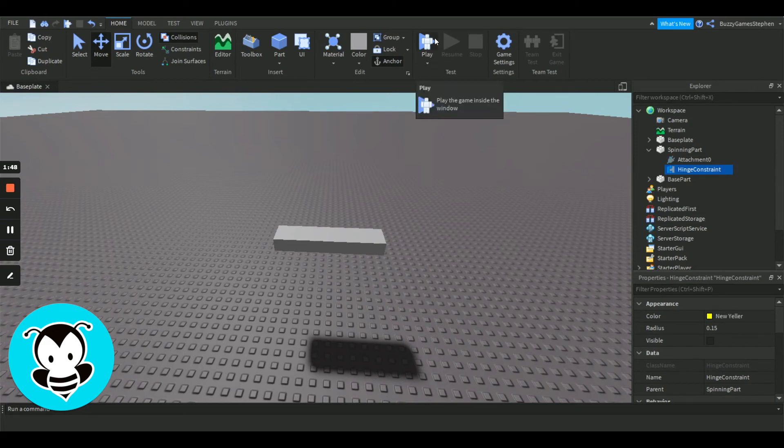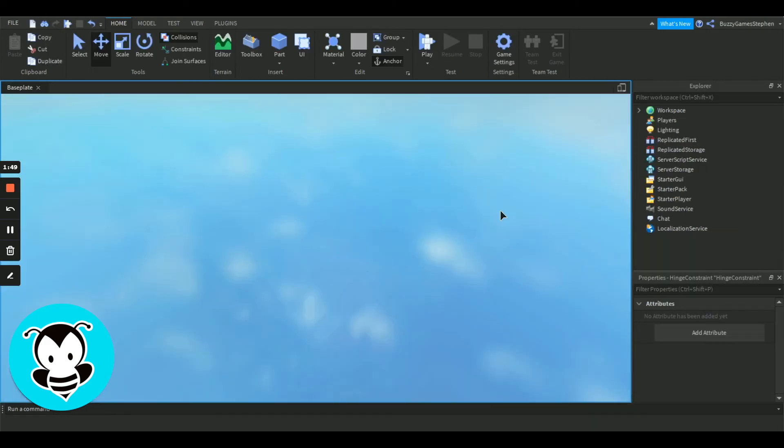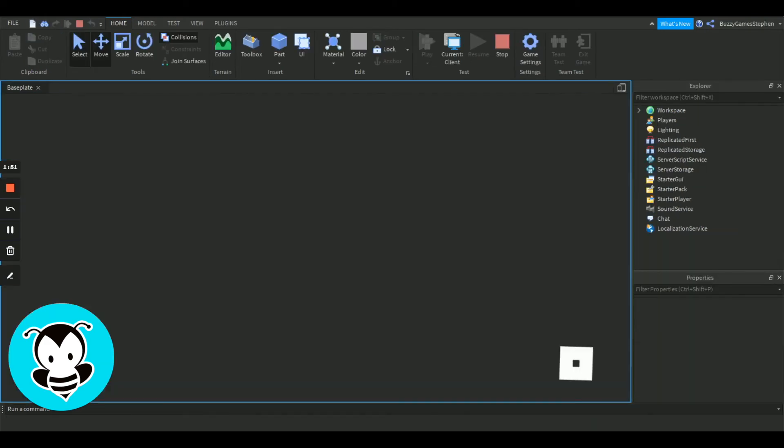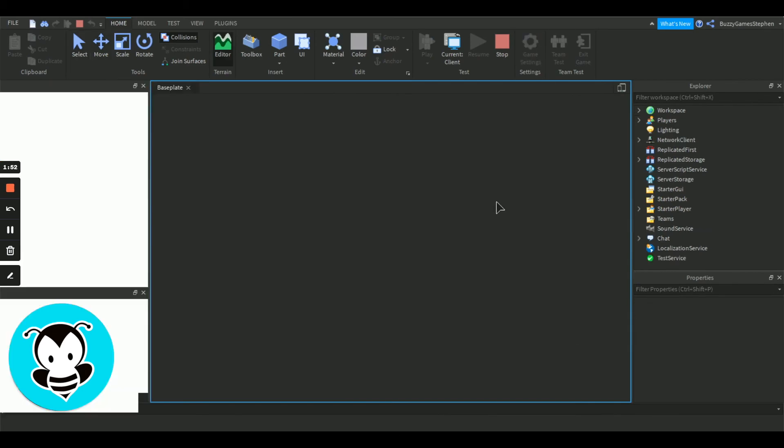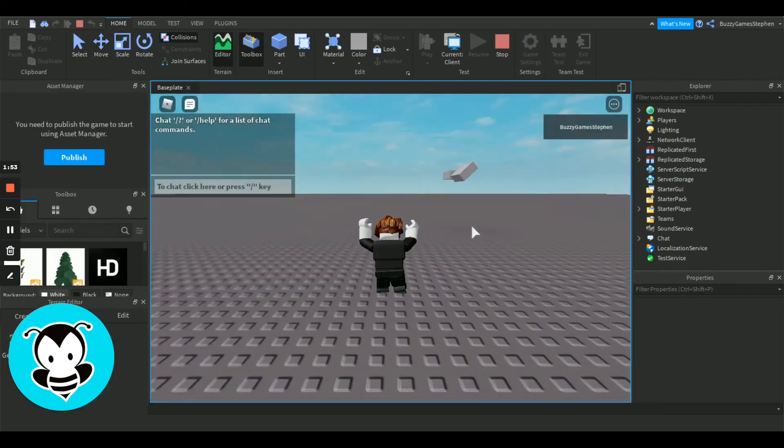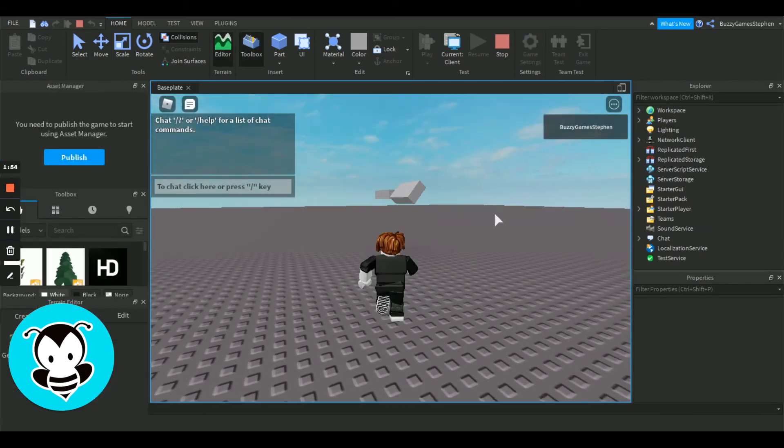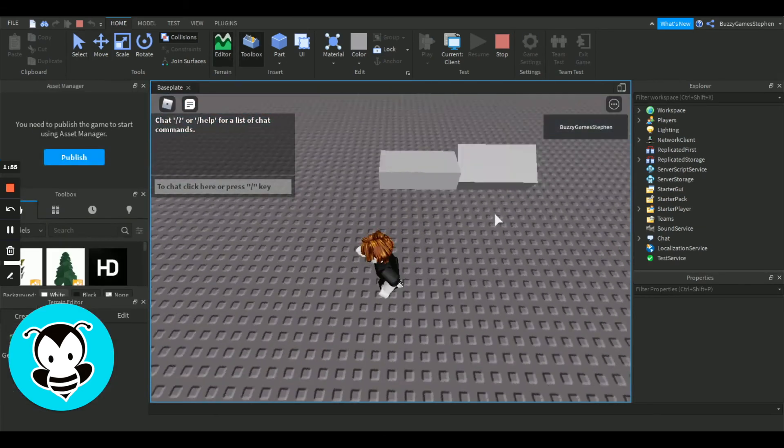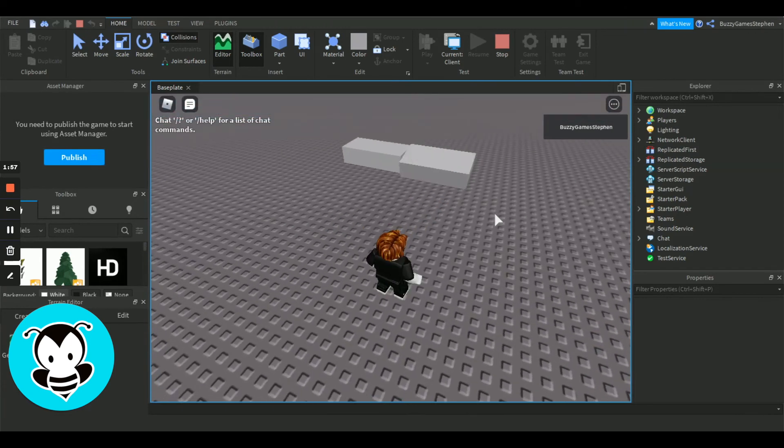Then we're going to hit play, and we have just made a spinning part in Roblox Studio.